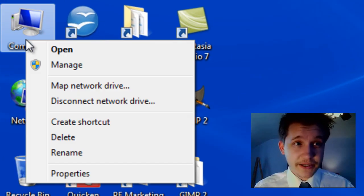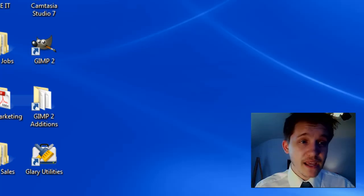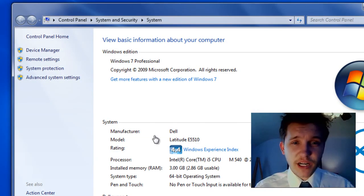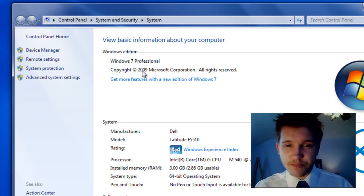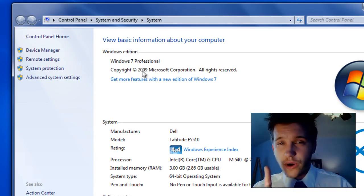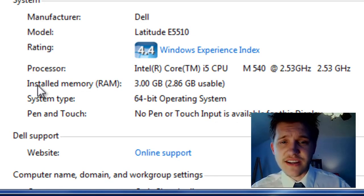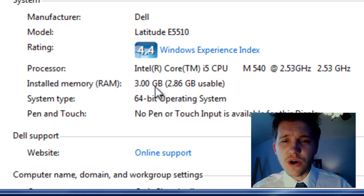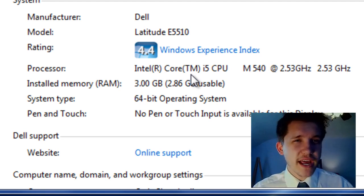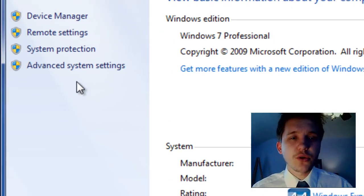Go up to My Computer and right-click on it and click Properties, and that's going to bring up your standard system properties. What I want you to make a note of here is down here — it says Installed Memory RAM 3.00 gigabytes. Remember that number.